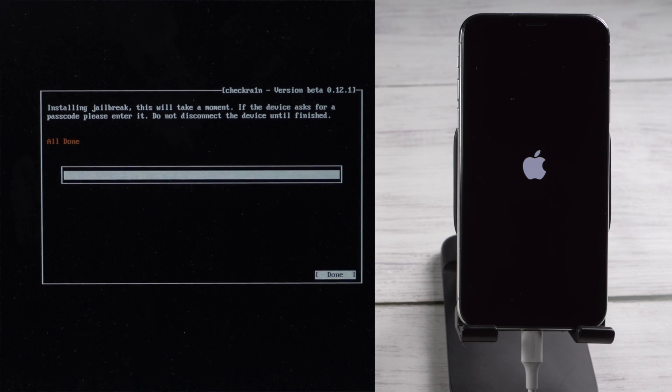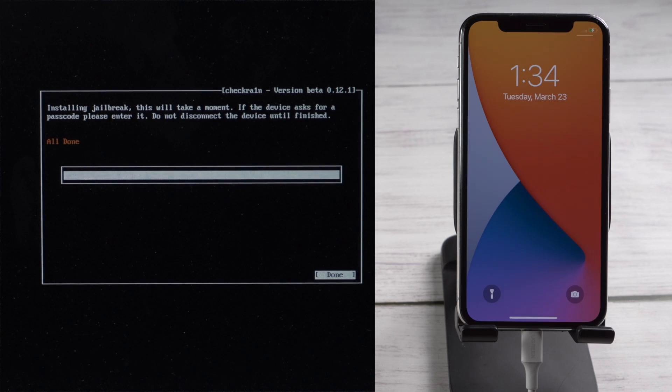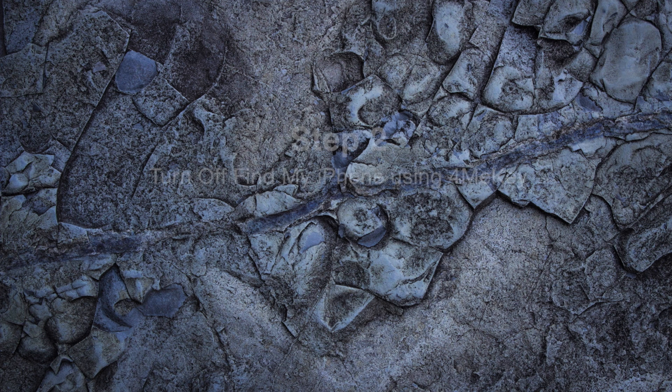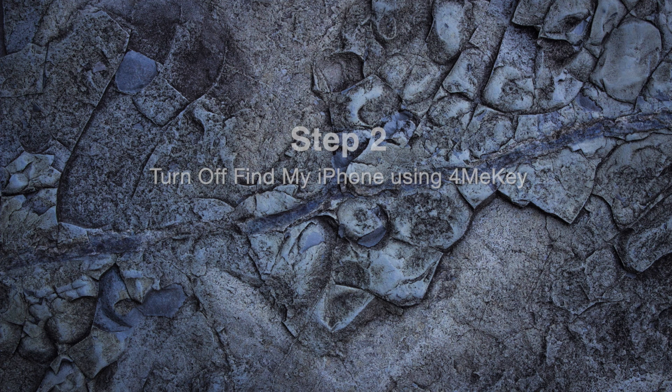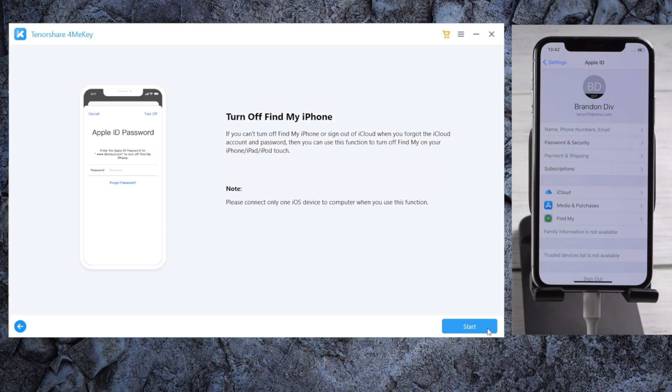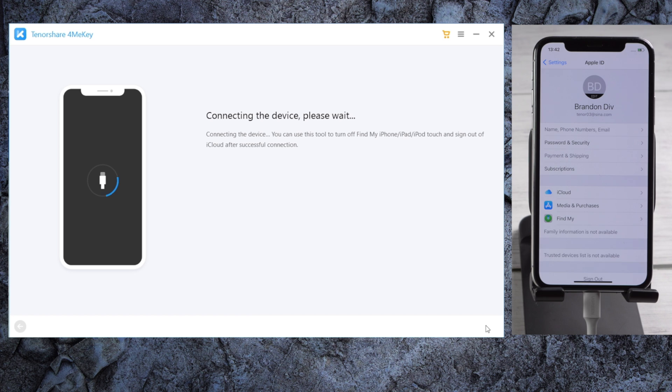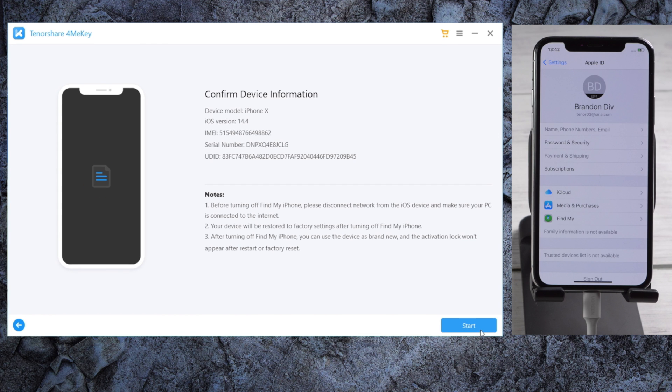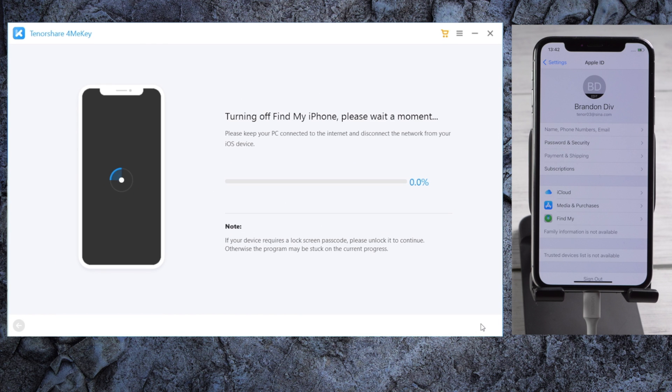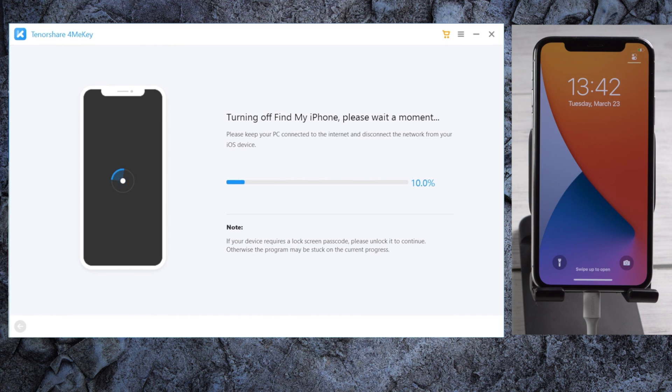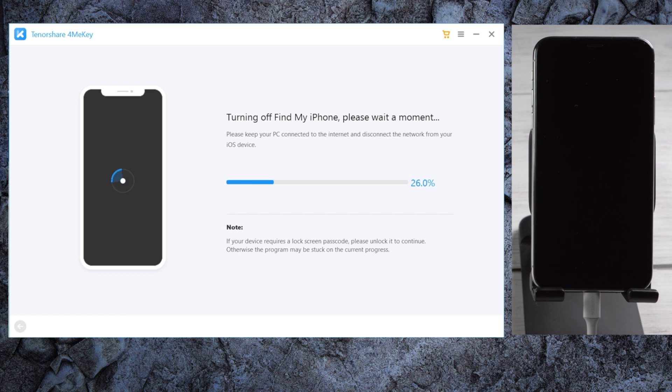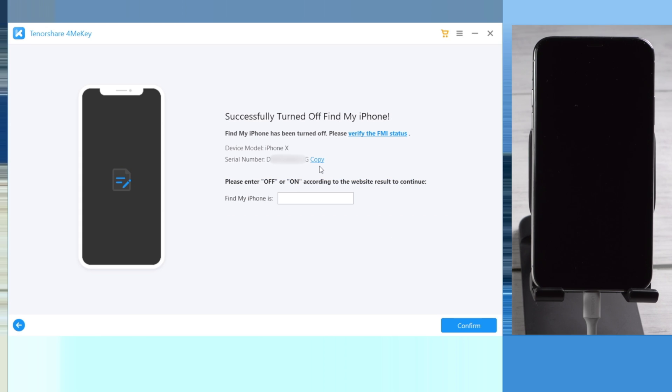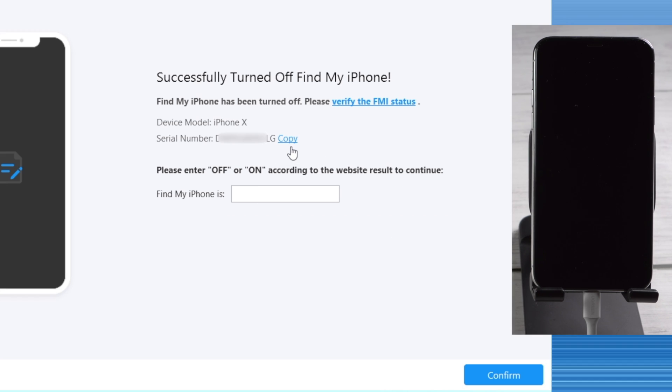Well done! Now let's reboot the computer and open FormeKey to start over. This time you'll get right to the device information page. Click on start to proceed. Well done! Now it says Find My iPhone turned off successfully.